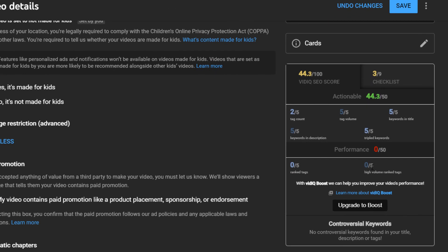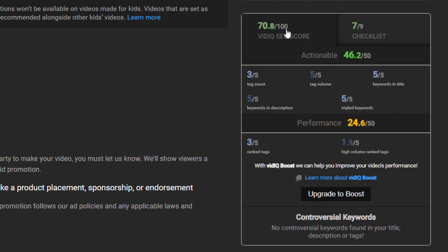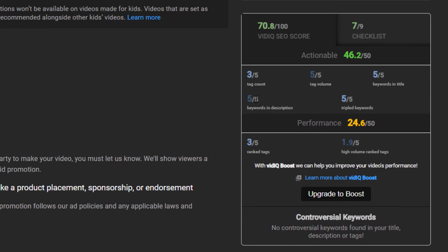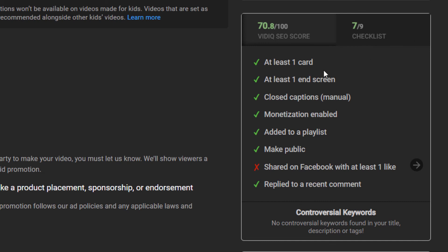If I cut back to my other video for a second, you'll see I've more or less optimized it reasonably well — I've got a score of 70 out of 100 for the vidIQ SEO score, because these are the things vidIQ has identified as what people are searching for when trying to rank a video. I may need to add more tags; keywords in the description are five out of five — that's good, tag volume is good. The performance hasn't been great because I haven't got a lot of ranked tags, so I can check on that later. I can also go to the checklist and get a nice list of things to do to improve the video's rank in search.